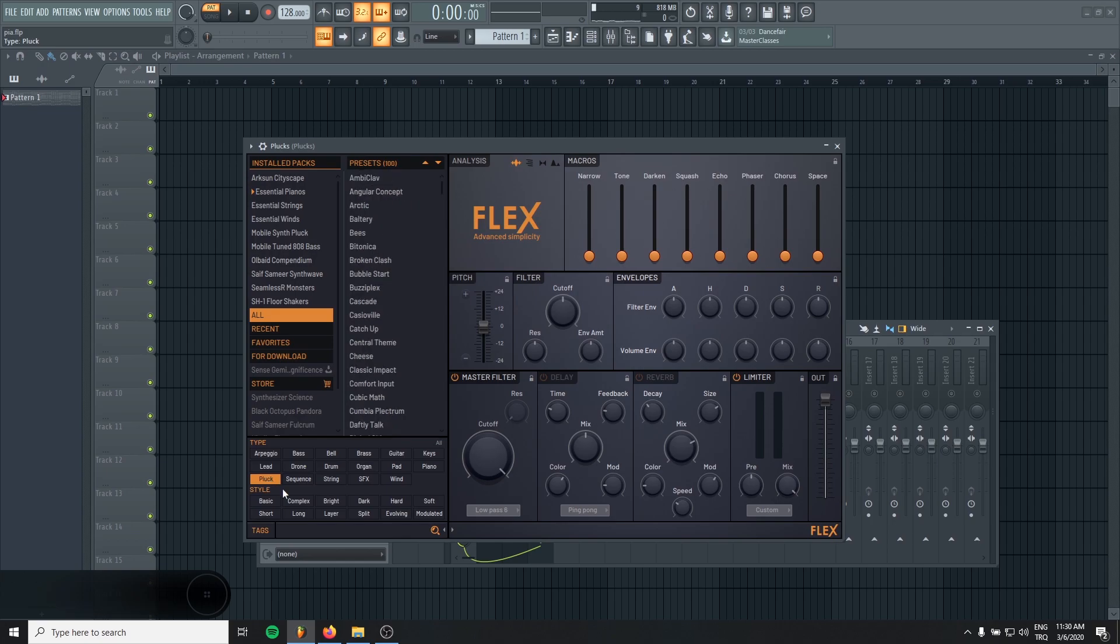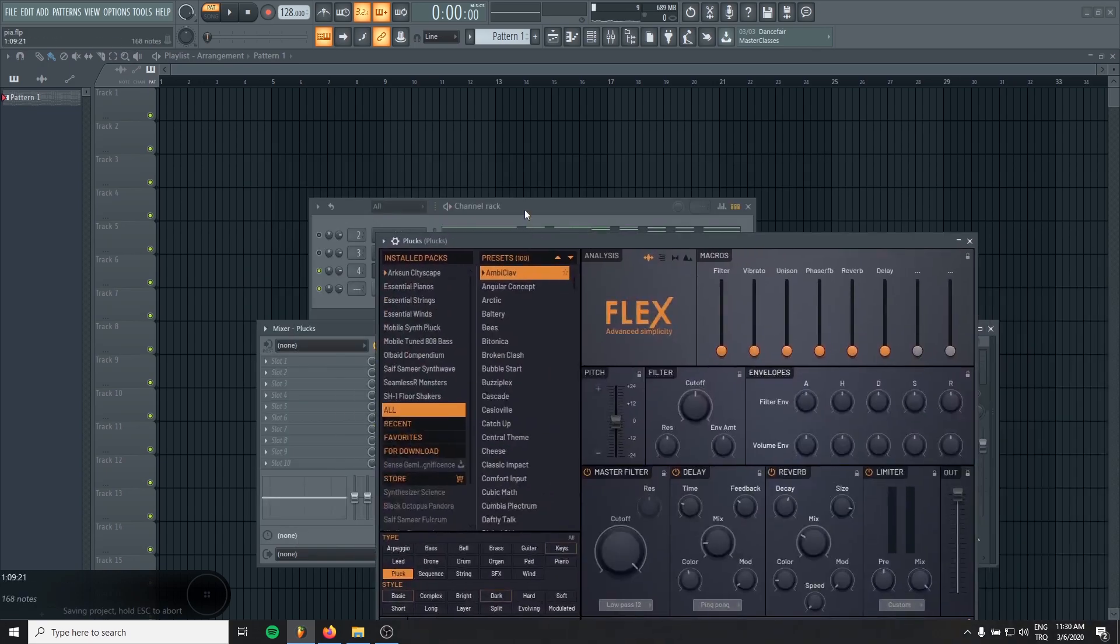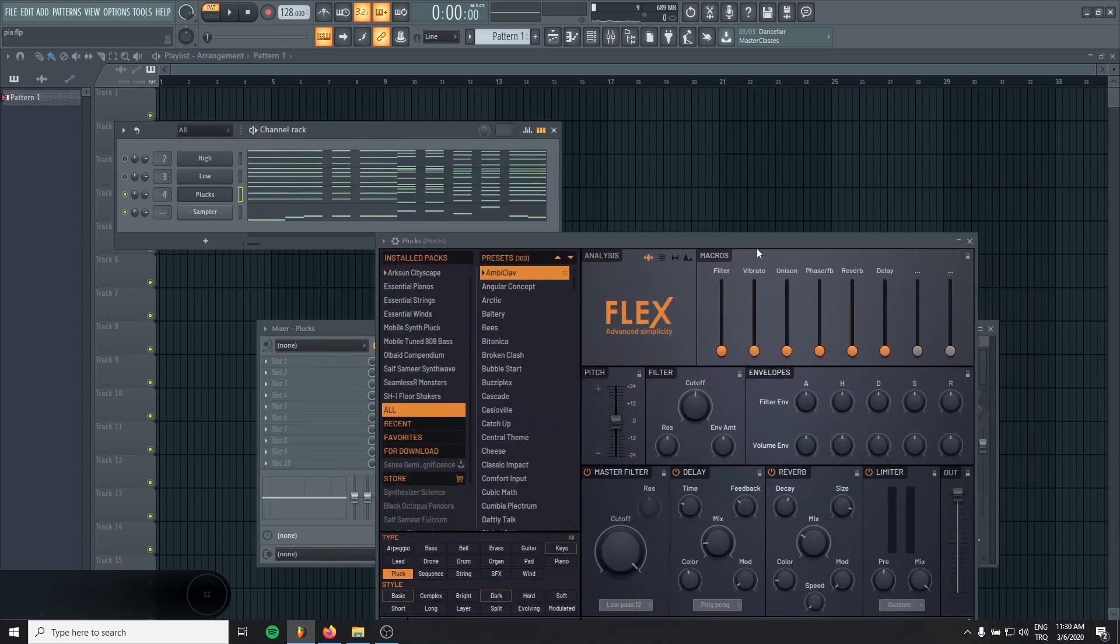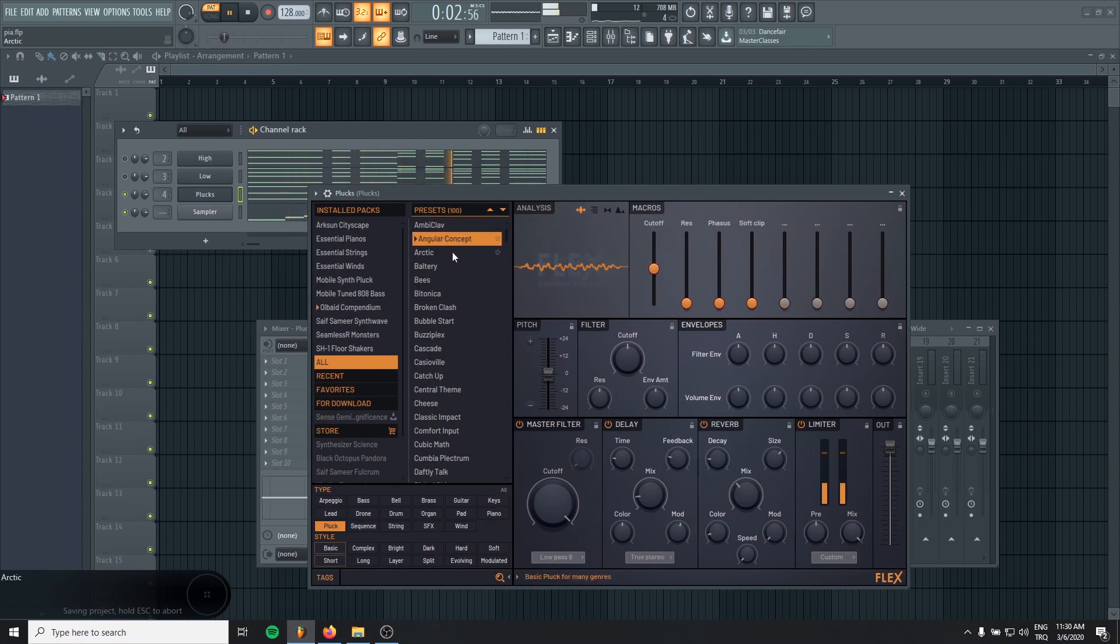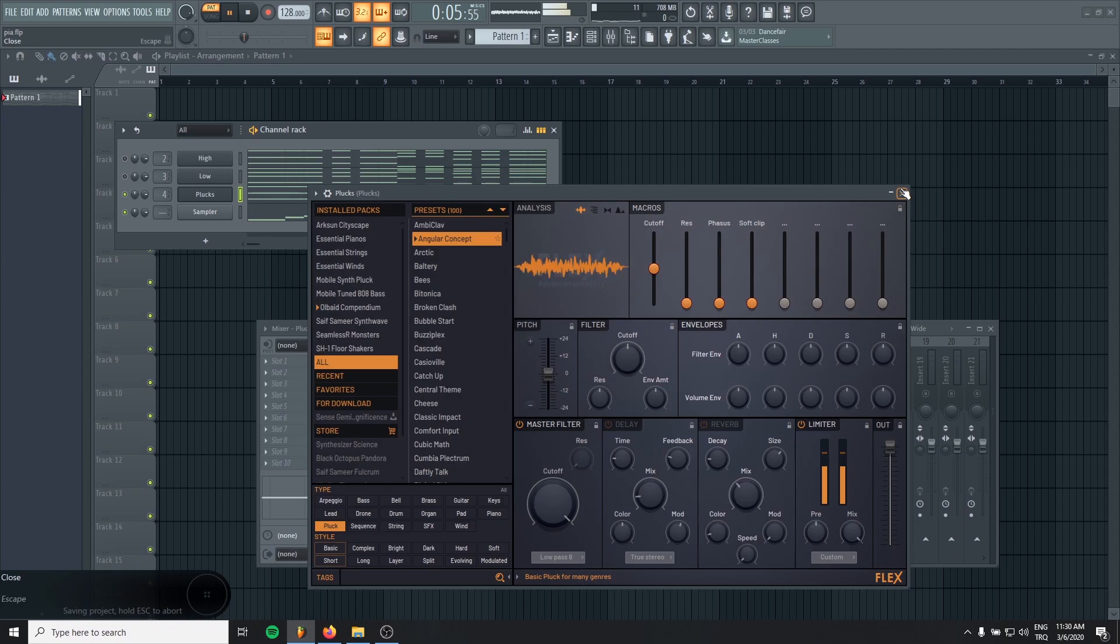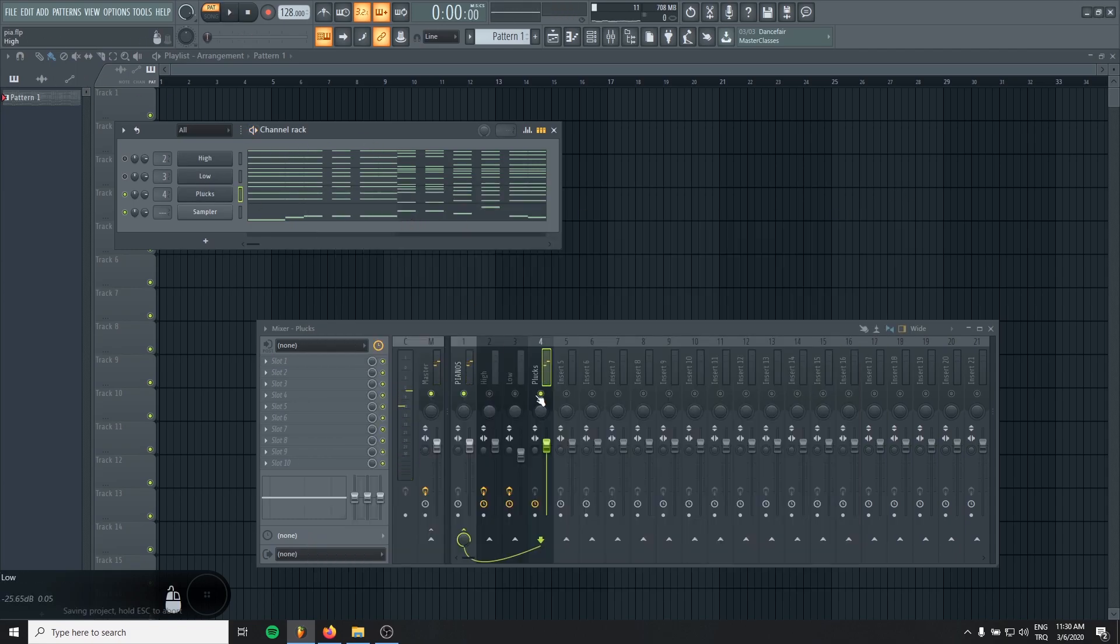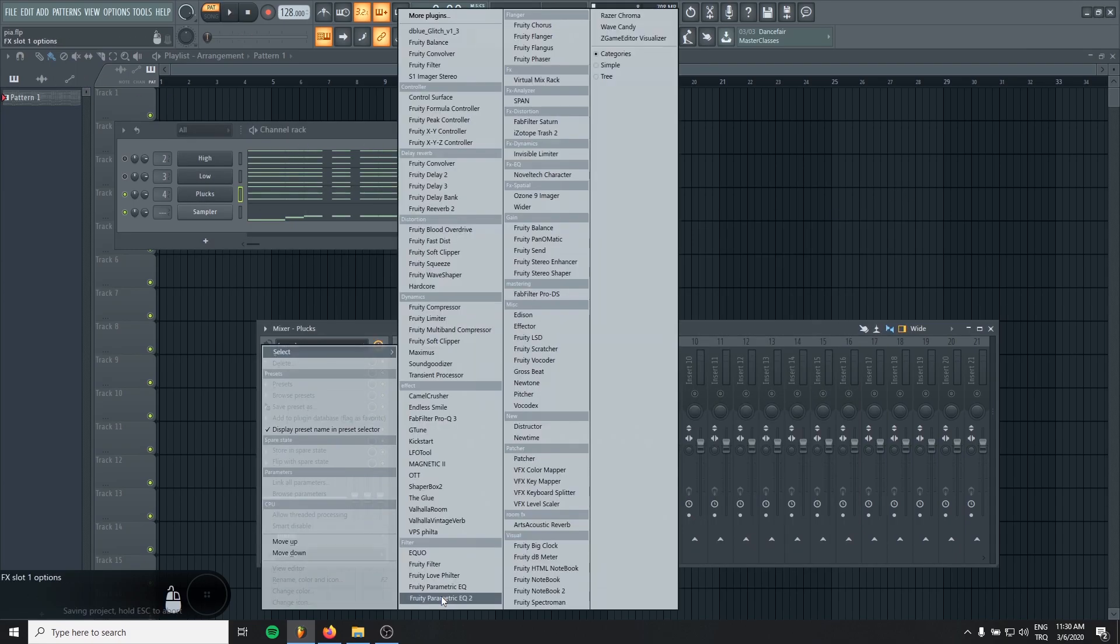It's not going to be upfront of the sound. So let's go plucks and search for some nice sound. Yeah, that will work.